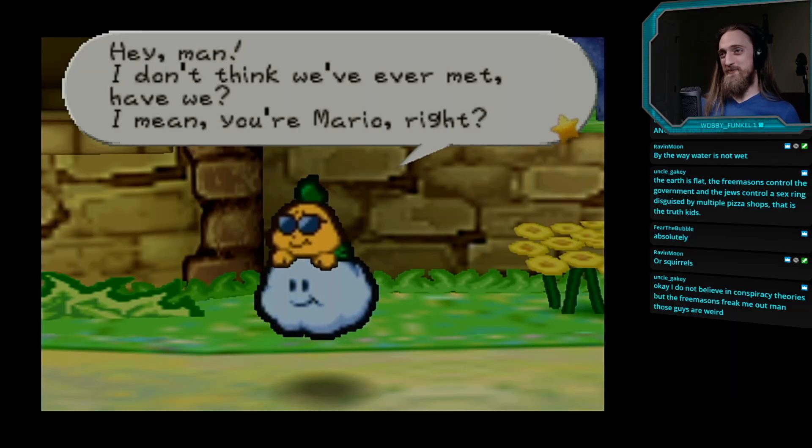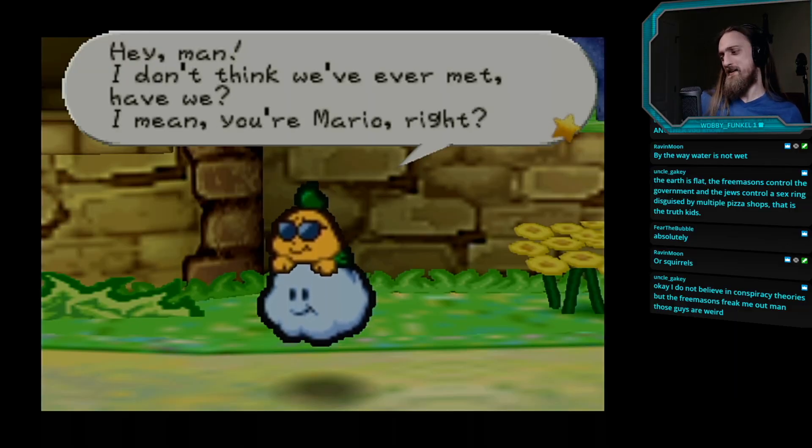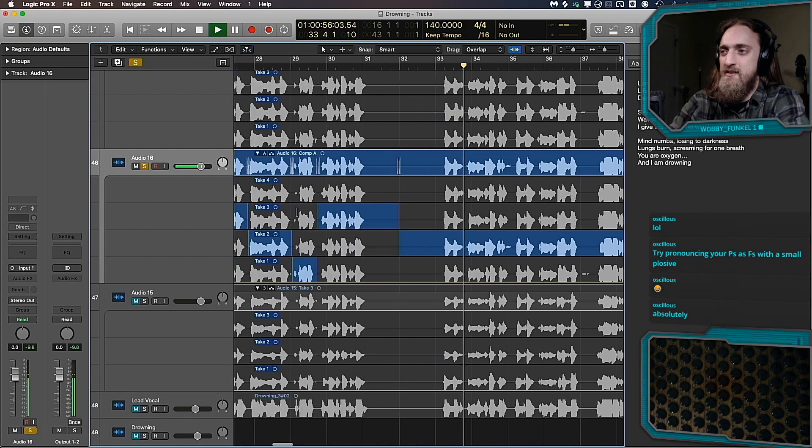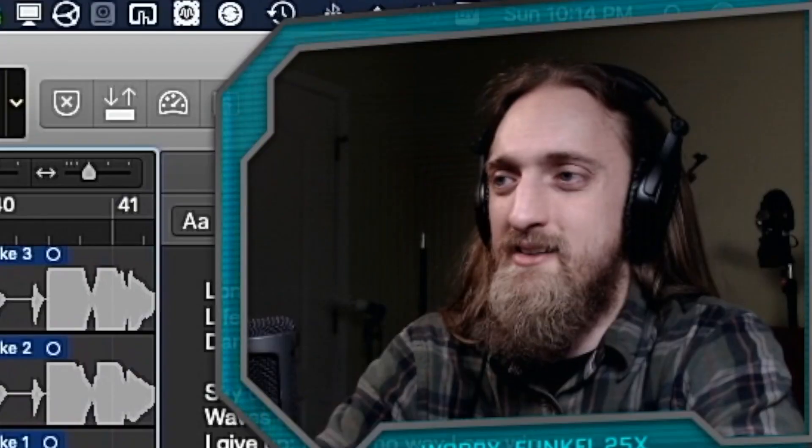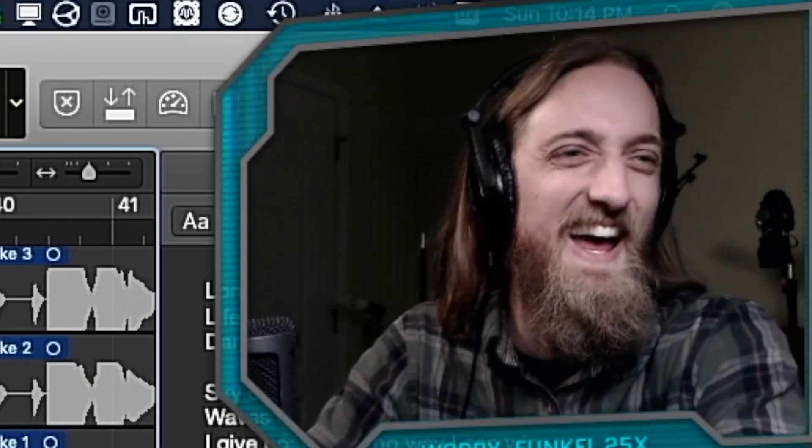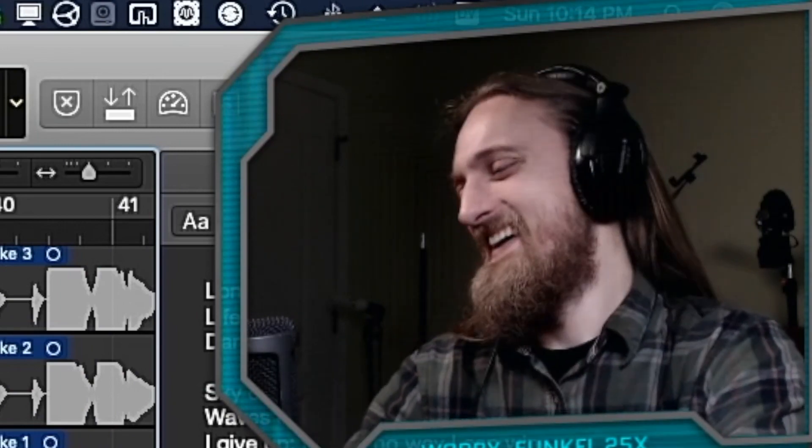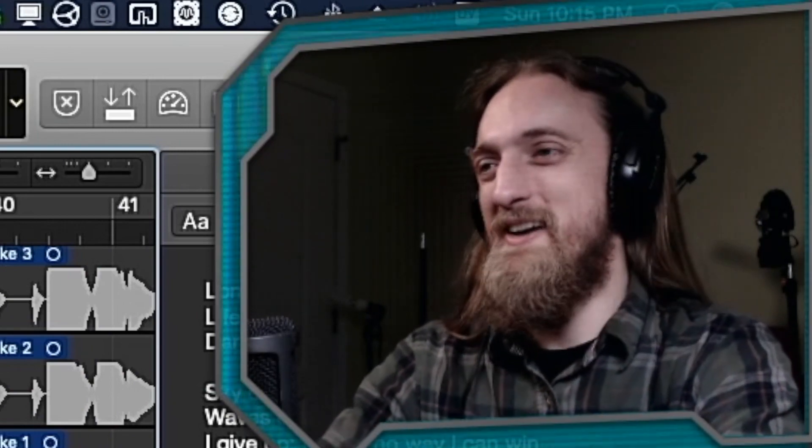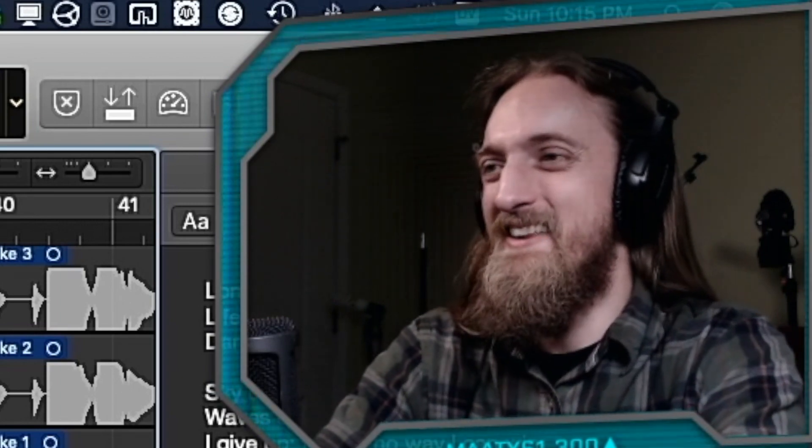Hey man, I don't think we've ever met, have we? I mean, you're Mario, right? My numbs, screaming for one, oops. I just love hearing my dumb takes, they're fun. My numbs, screaming for one, oops.